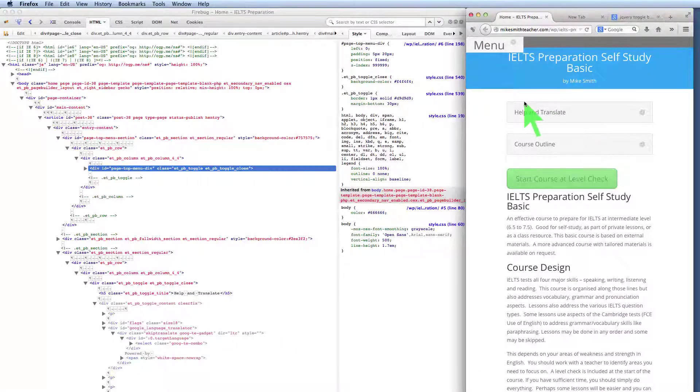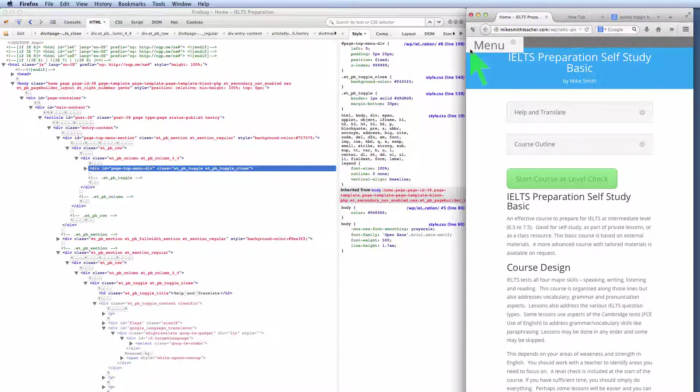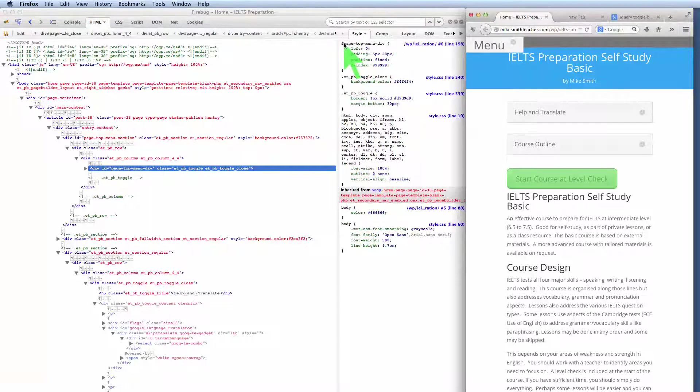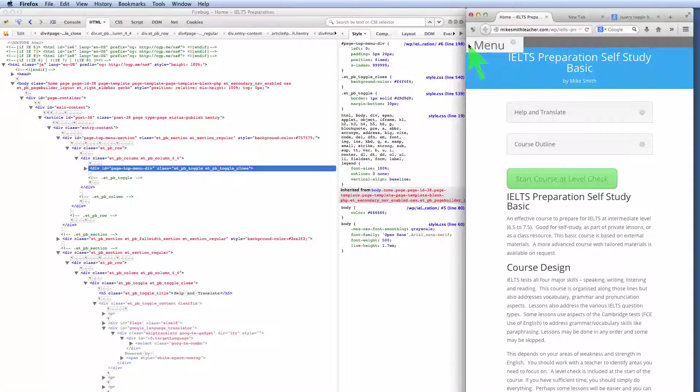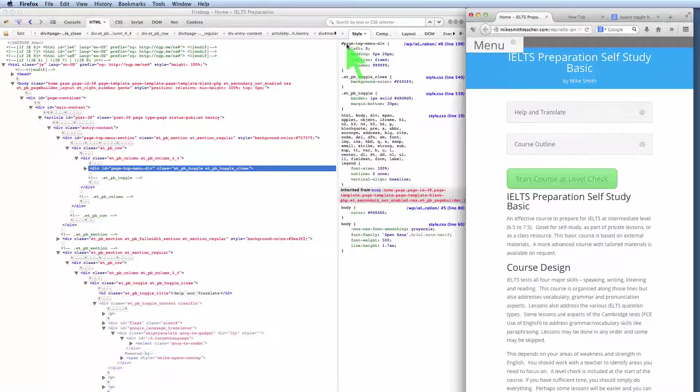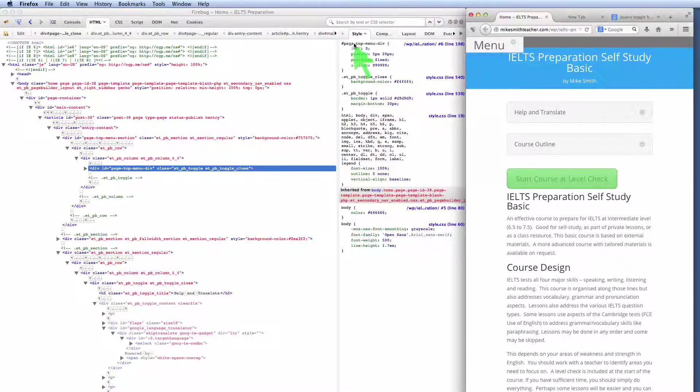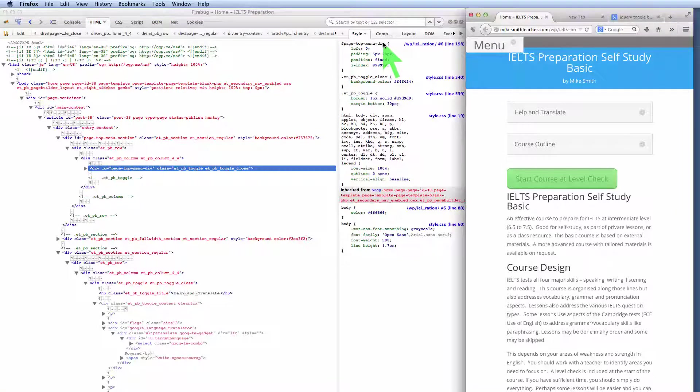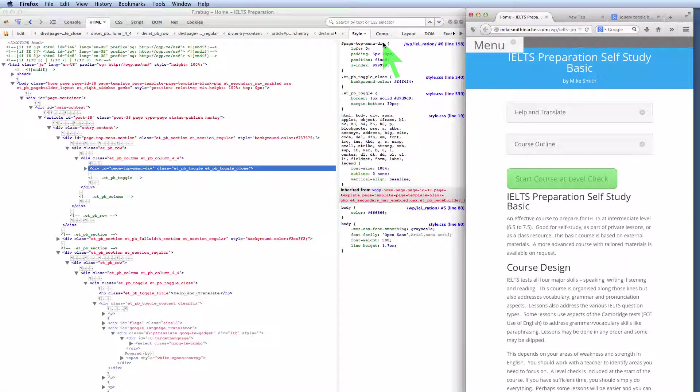Okay, now, in order for us to control the properties of a page element, like this menu, we need to be able to target it. And Divi actually makes that quite easy. As you can see over here, I've given this element called menu an ID called page top menu div. And we need to do that so that we can control its appearance and its behavior.